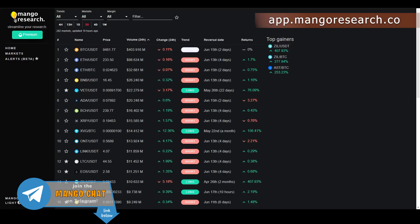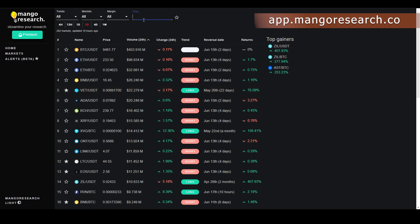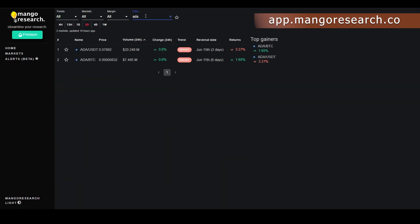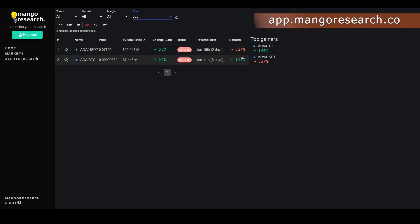Let's get onto the Mango Dashboard first and see what it's telling us for ADA/USDT. ADA/USDT flipped short on the dashboard - this short signal came in two days ago. Since then, if you took that short signal, you are actually down 3.27%.